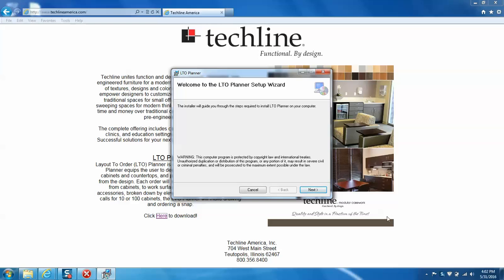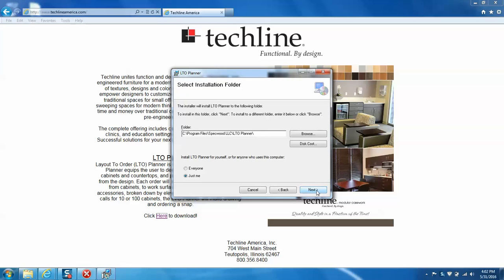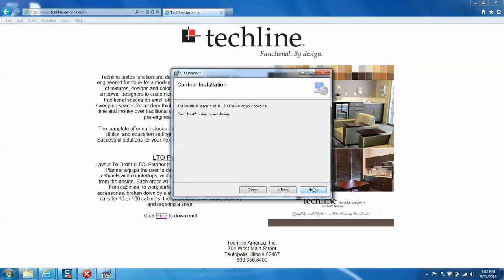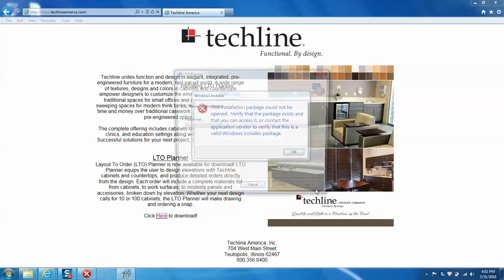We'll go ahead and click next, and we're going to want to take this default program unless your system requires a different file path to be saved to. So we're going to go ahead and click next. And this is saying that it's ready to install, so we can click next and then wait for the program to be installed.